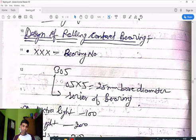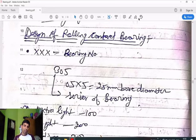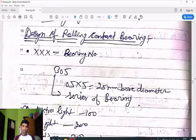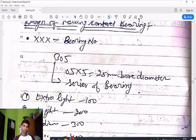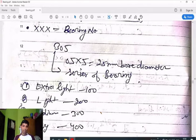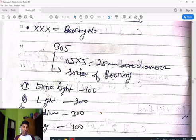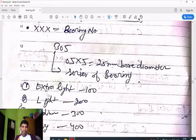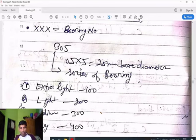The bearing has two parts: a moving internal part and a fixed external part. The bore diameter is the diameter of the internal part where the shaft is fixed. The left-side digit '3' gives the series of the bearing: 100 series = extra light, 200 series = light, 300 series = medium, 400 series = heavy load. So '305' is a medium load bearing.